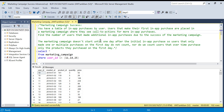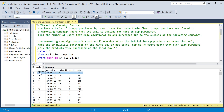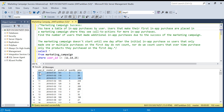So we have this marketing campaign table. The problem is you have a table of in-app purchases by user — it has all the purchase information for all the users. For example, user ID 10 has three products on different dates. This is the product ID, and this is quantity and price. The main columns we care about are user ID, product ID, and created_at — quantity and price we won't be using at all.